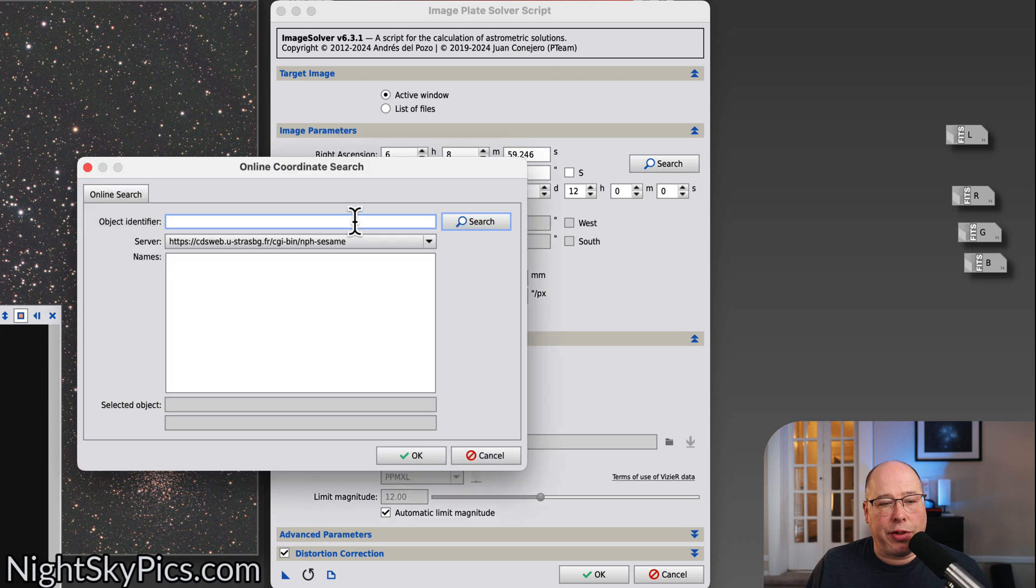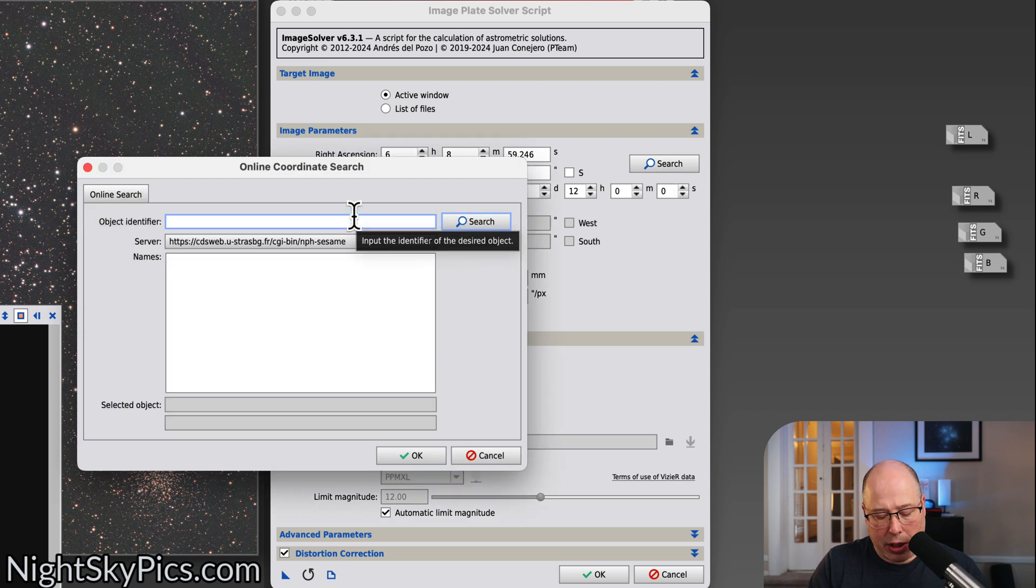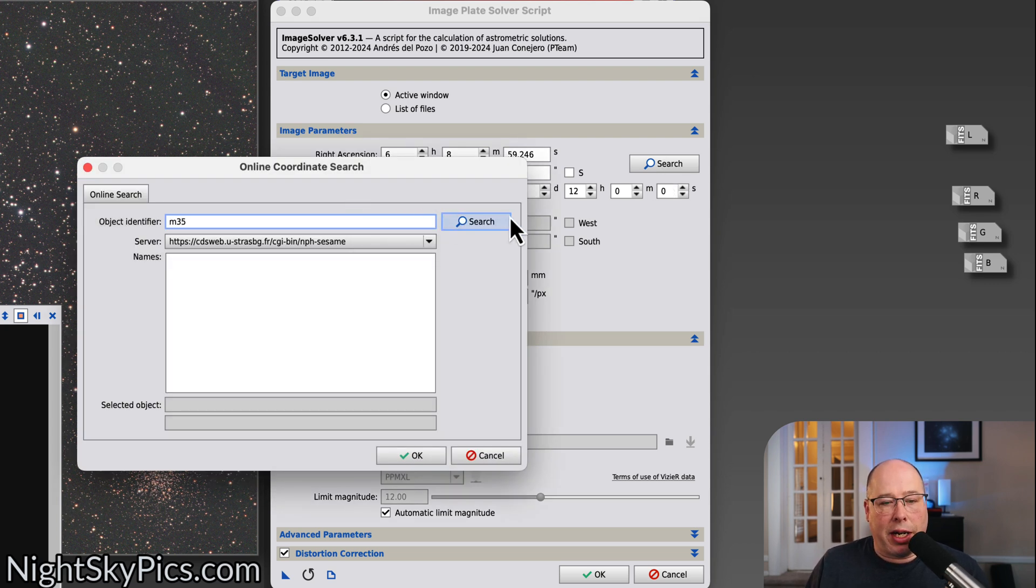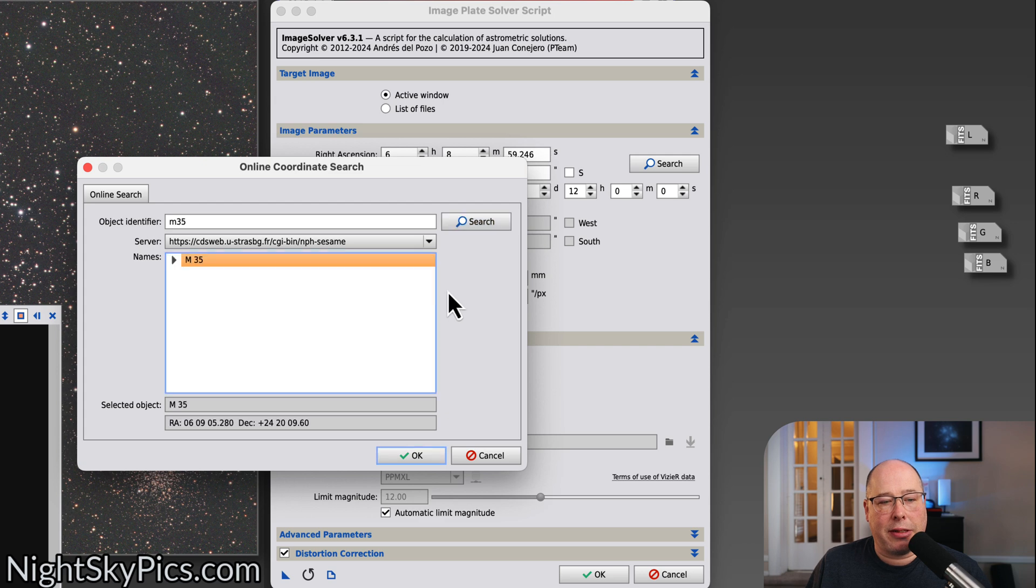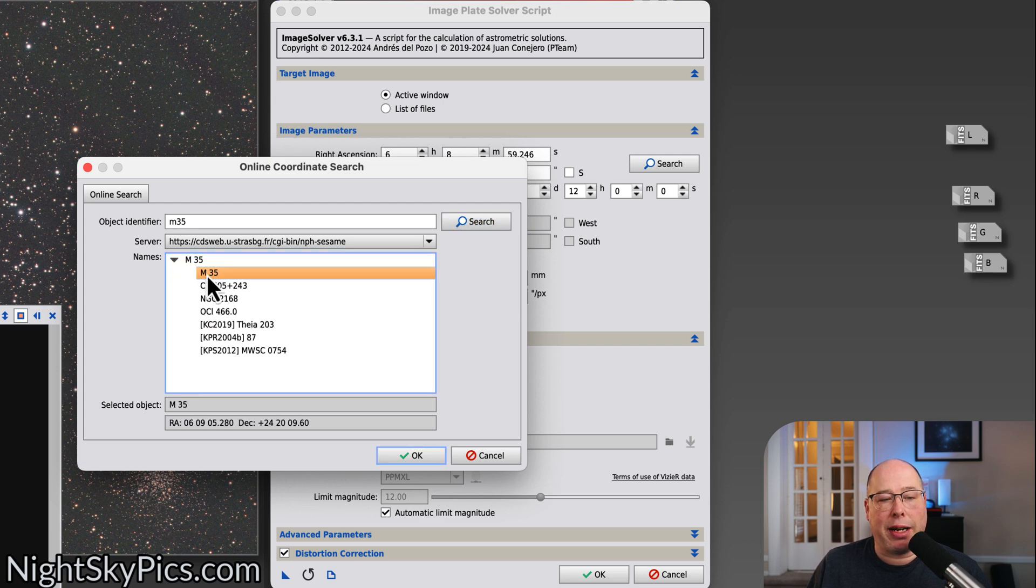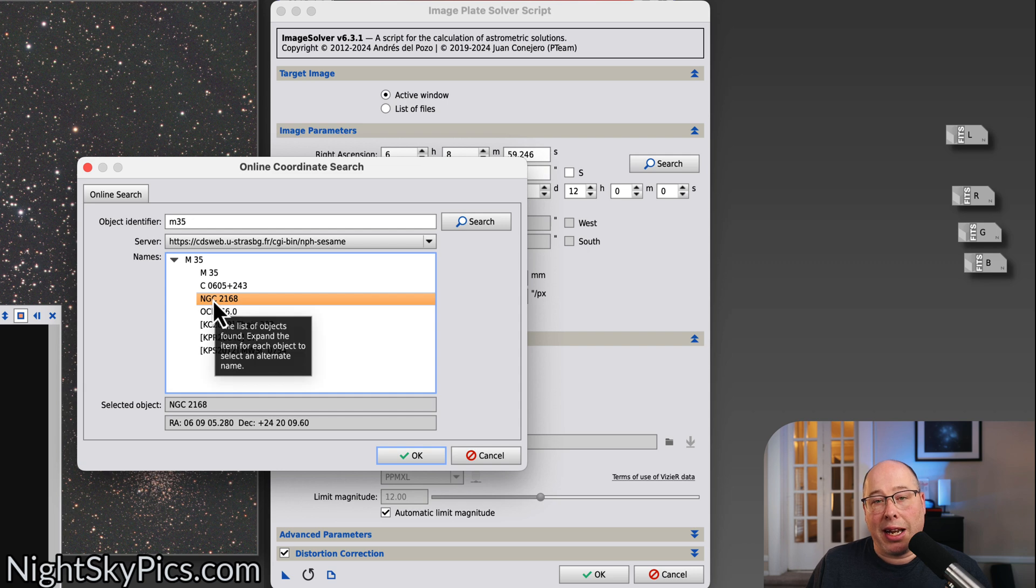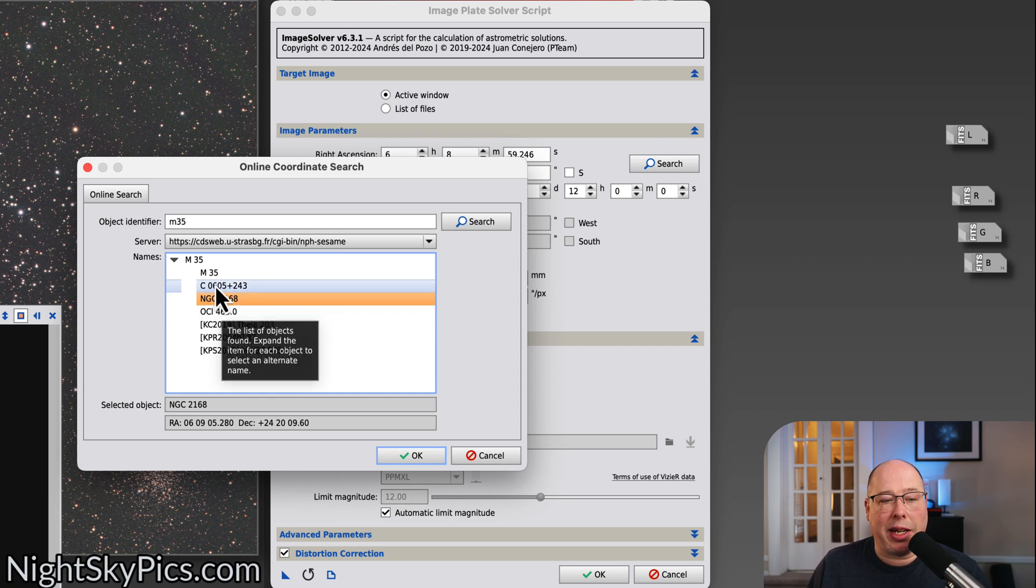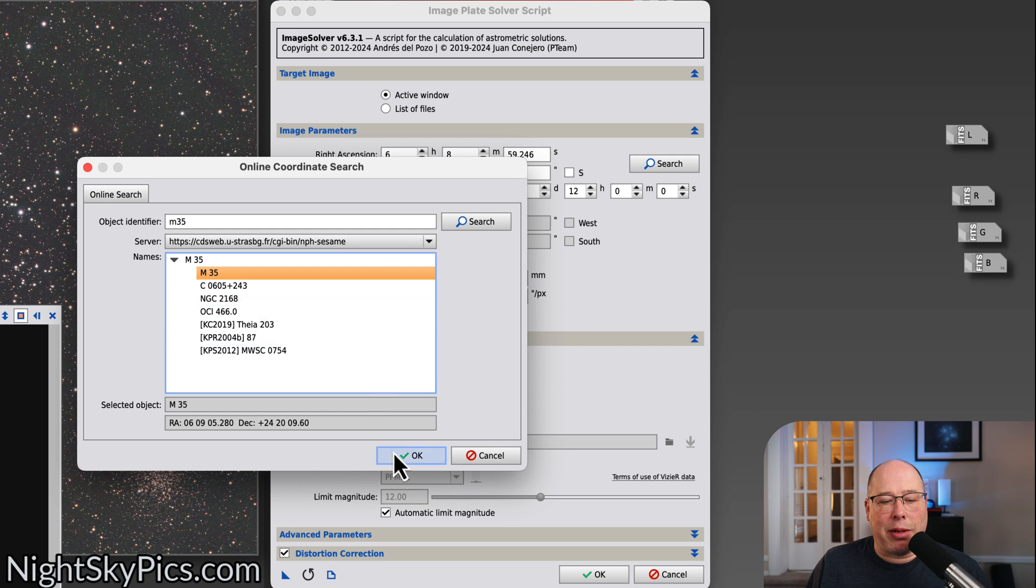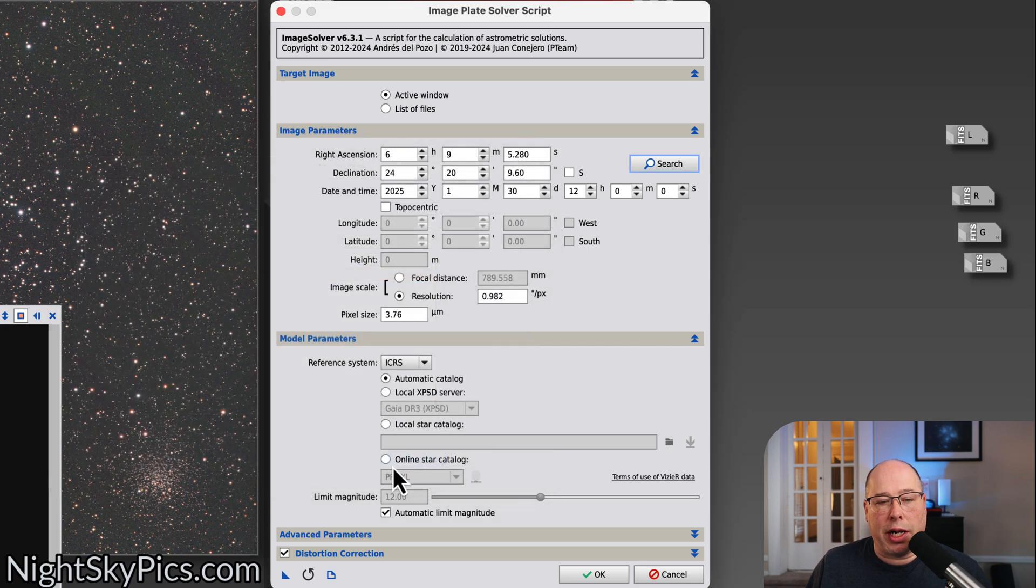Next, you got to search for your object. So I'm going to put in M35 because that's what I shot. And you're going to see that it comes up with a bunch of results. You got M35, you got NGC 2168. M35 and NGC 2168 are actually the same thing, but I'm just going to choose M35. Just choose whatever is closest to your object.